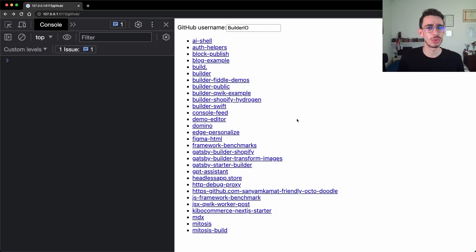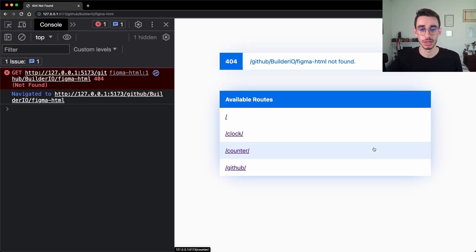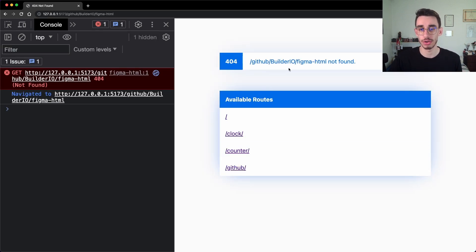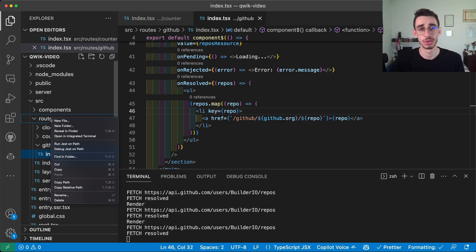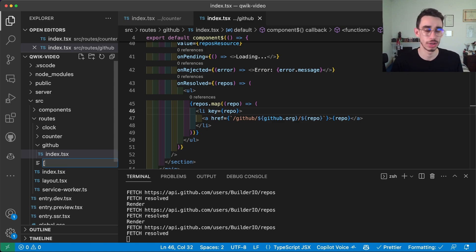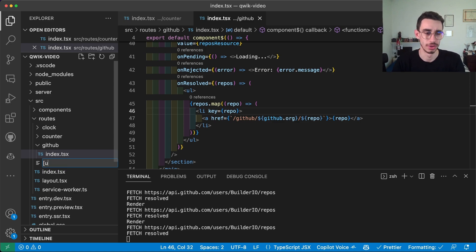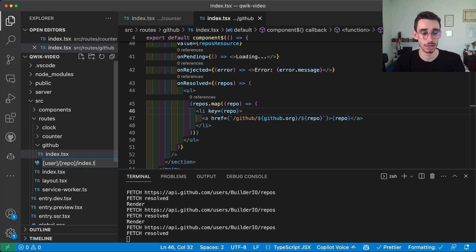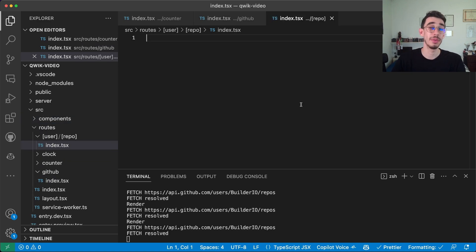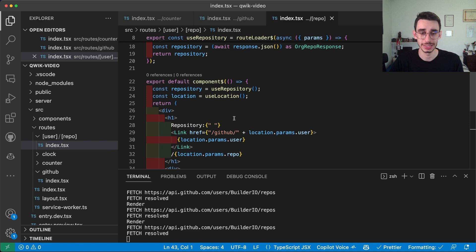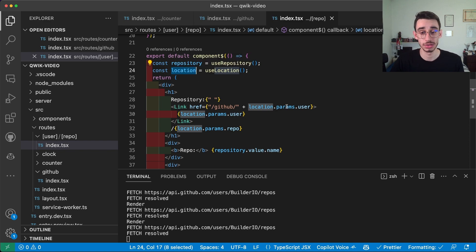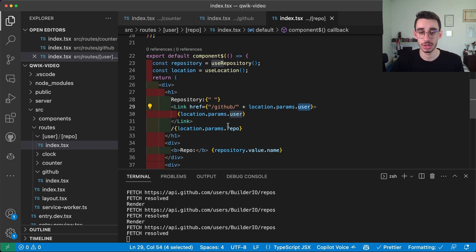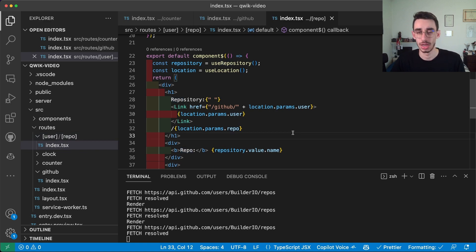But what if I need to read values from the parameters? For example, if I click here on a repository I want to load a page which will get BuilderIO and figma.html as parameters so that it can display something. Let's go back on VS Code and create our new route. If you use square brackets it will actually read the value and put that in the route as you might already do with Next. So we can type here user, we can create a subfolder with repo, and finally our index.tsx. Let me paste the code real quick. The first thing you want to notice is that we have this useLocation import from QuickCity which we get into our location params, and here we can get user and repo which are the same one written here.